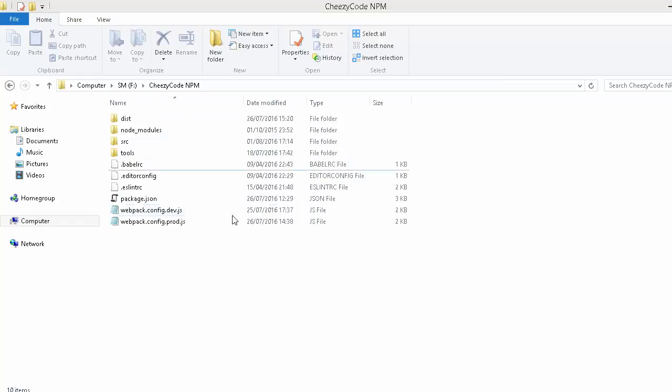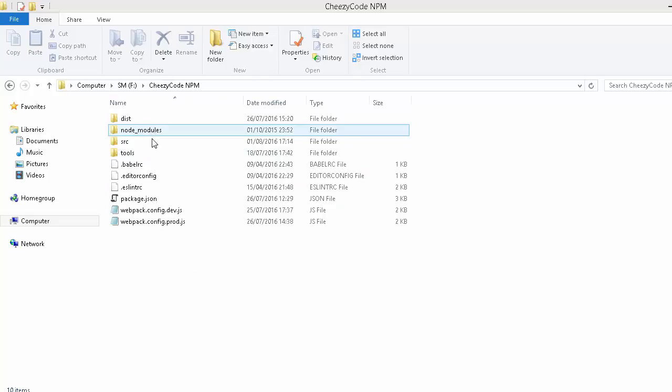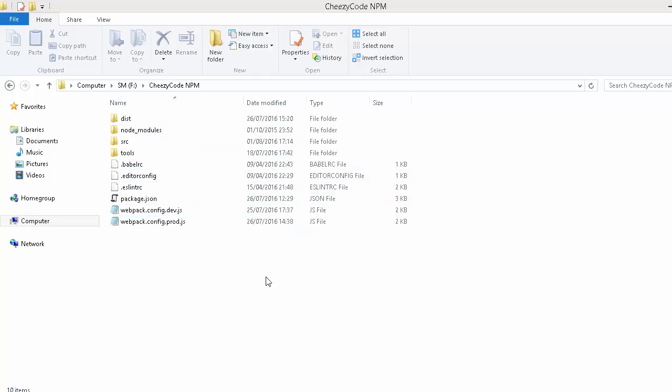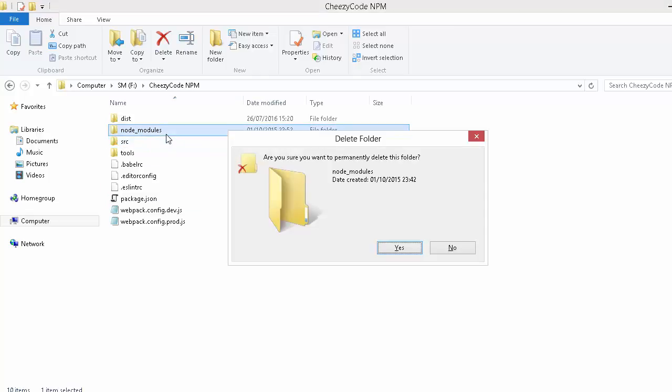This is my dummy application. Inside this, there's a node_modules folder, a package.json file, and the rest of the files are related to the application. Now if I try to delete this folder, I'll receive an error.